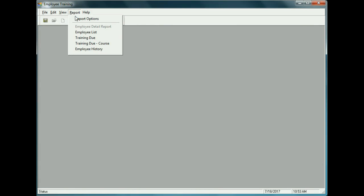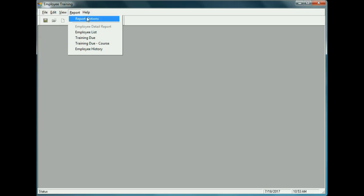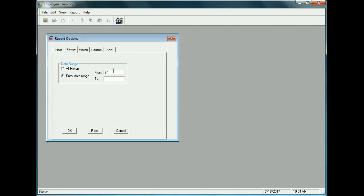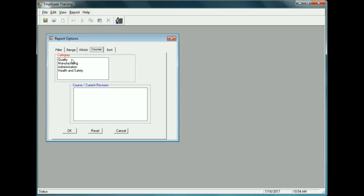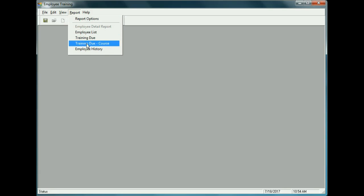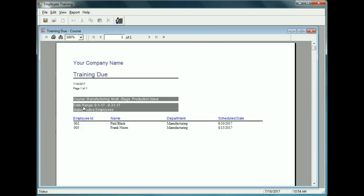You can also generate a report based on a specific course. In Report Options, set the date range for August and identify the course category and course name, then click OK. The Training Due for a Particular Course report shows which employees are due for that course in August and when they're supposed to take it.